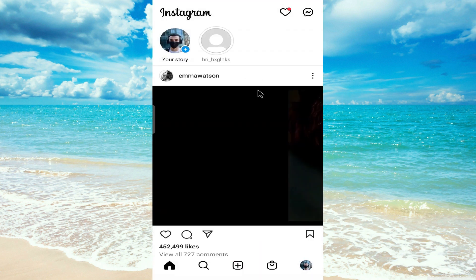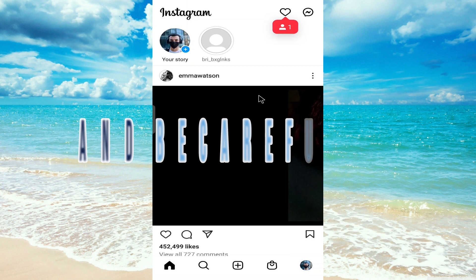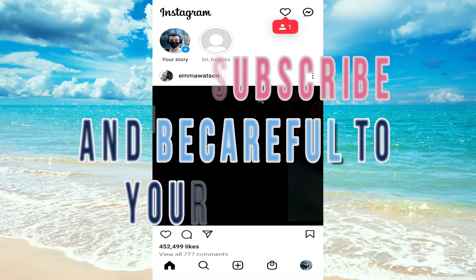So that's it guys. If this video helped you, please don't forget to subscribe and thanks for watching.